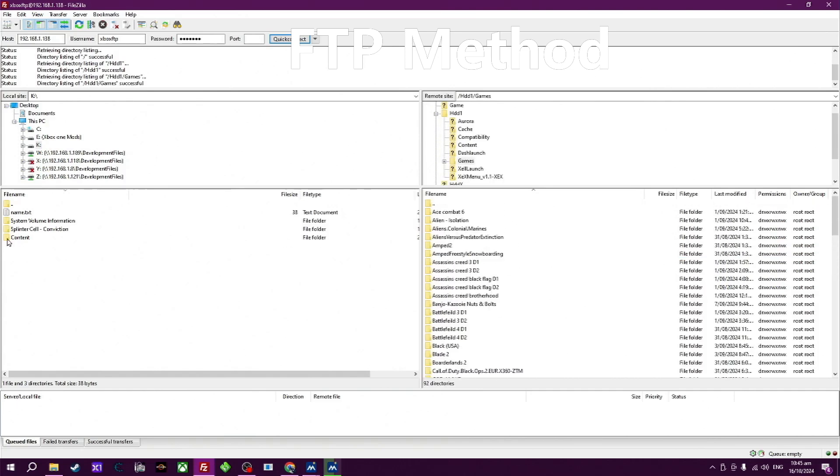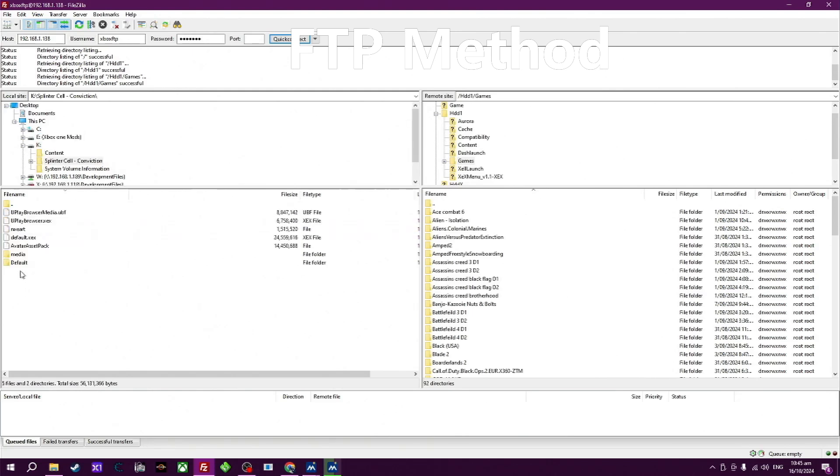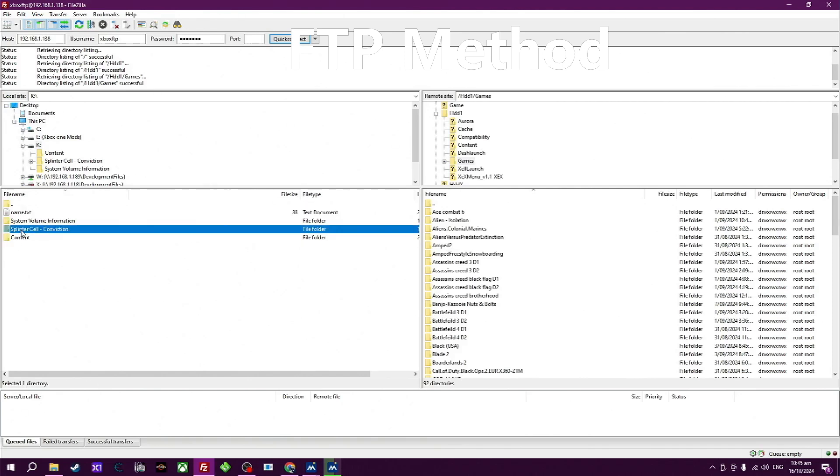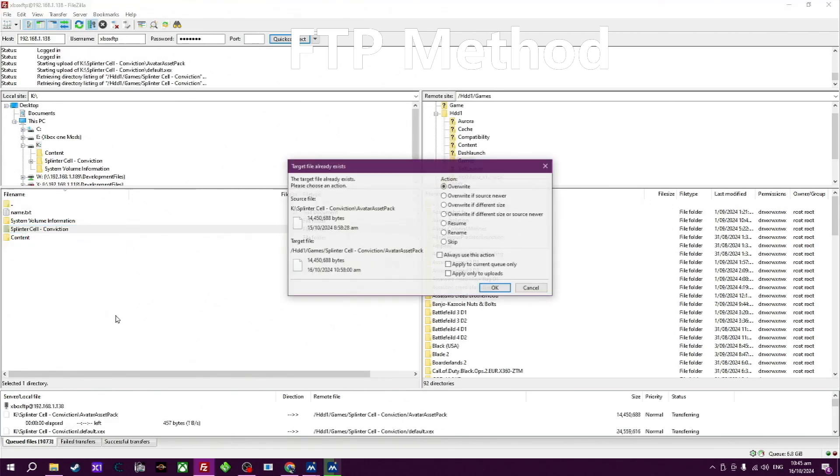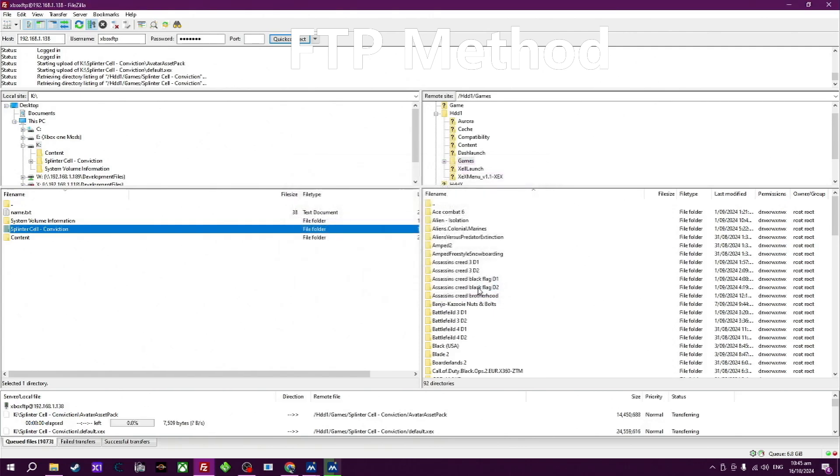On the left side is your PC, on the right side is your Xbox. Now search for the game you want to transfer over. When you find it, right click with the mouse on it and transfer it over or upload. I've already transferred this over via USB, so here we go with the FTP.